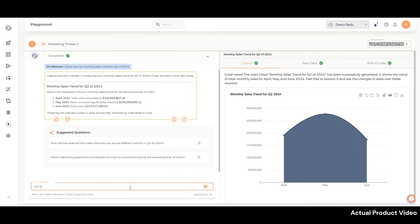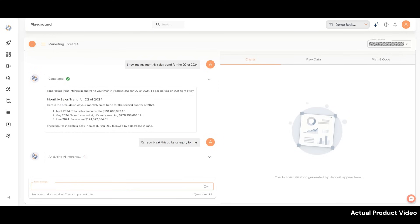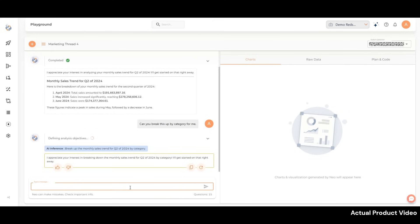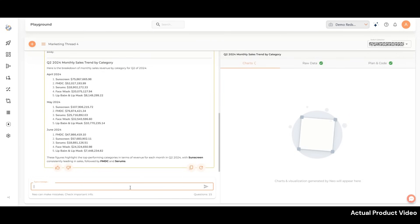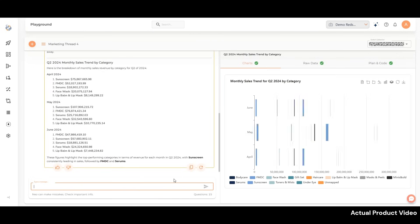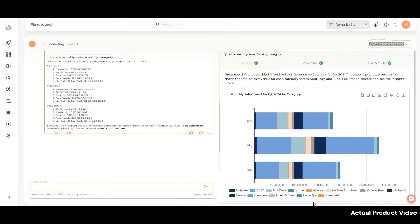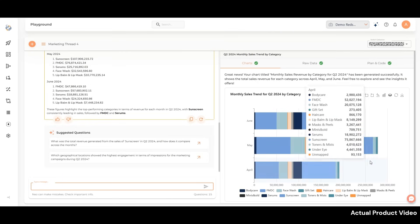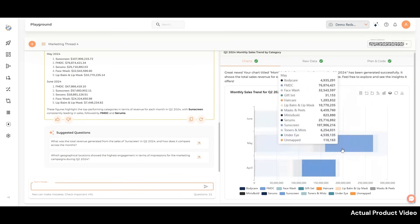Let's try asking a follow-up: Can you break this up by category for me? NEO has generated a detailed breakdown of category-wise revenue for each month—April, May, and June. Alongside the data, NEO presents a stunning stacked bar chart.